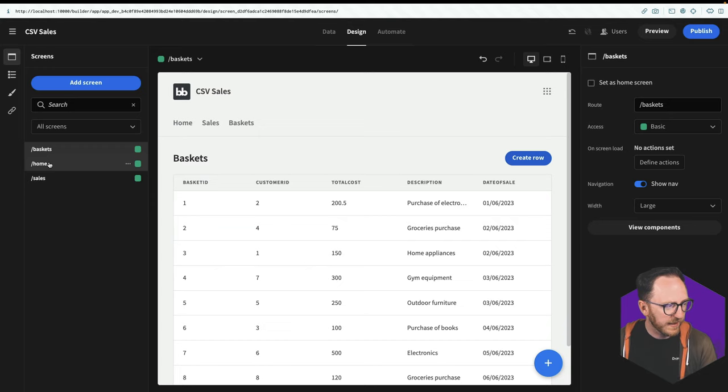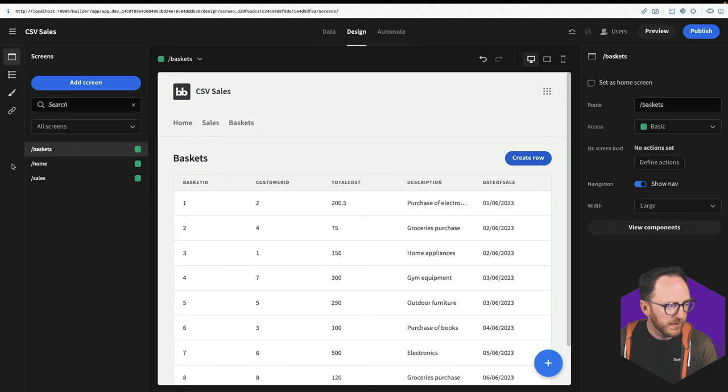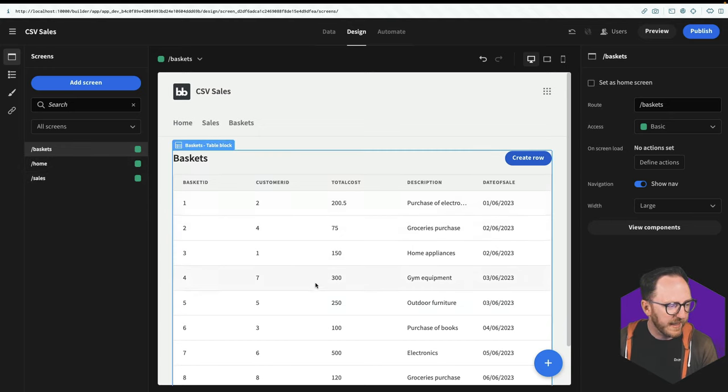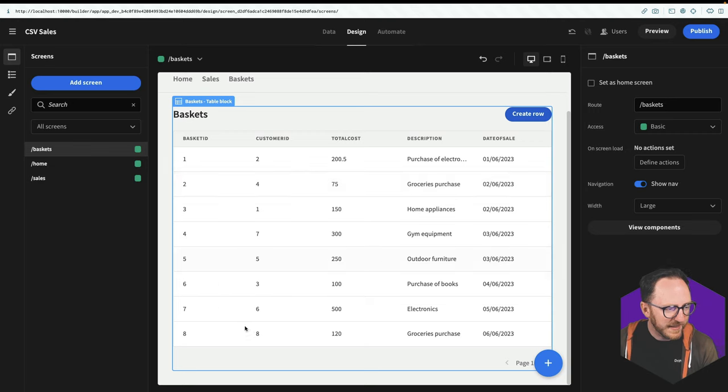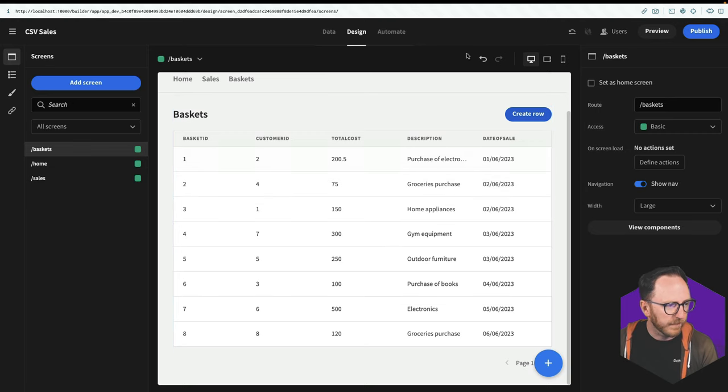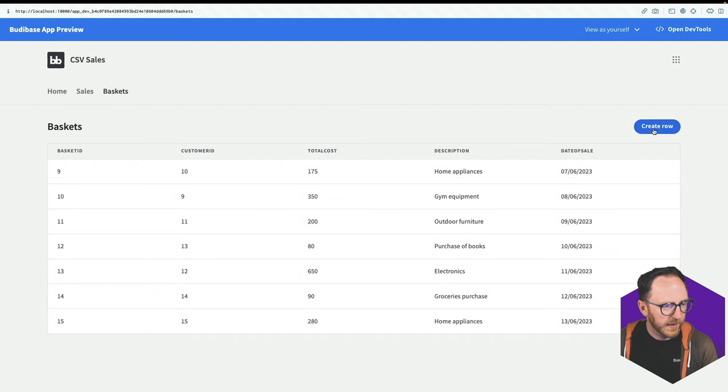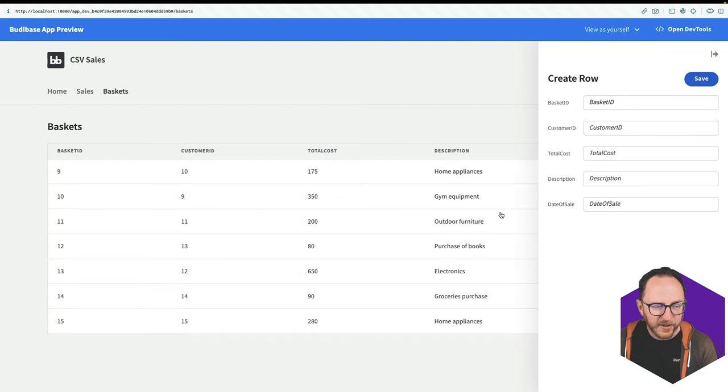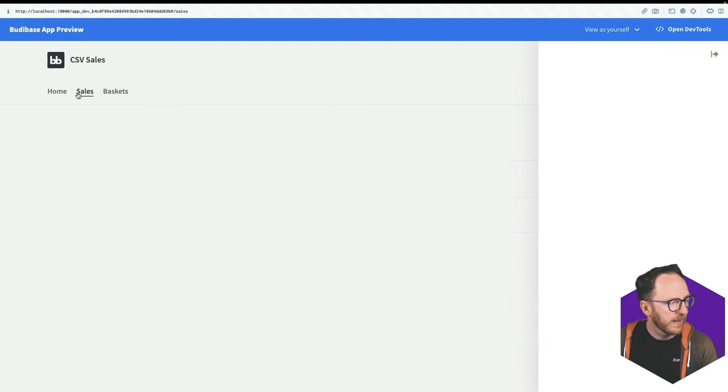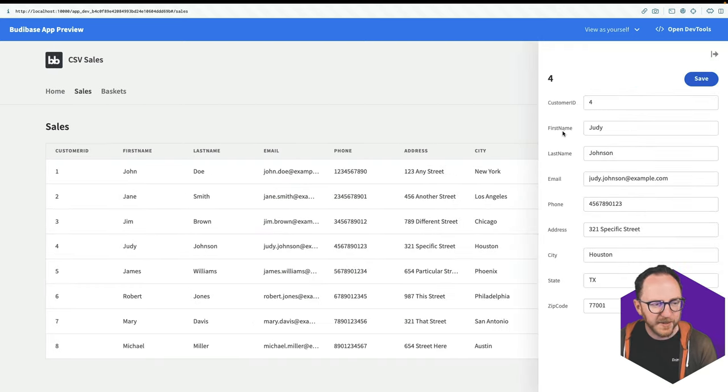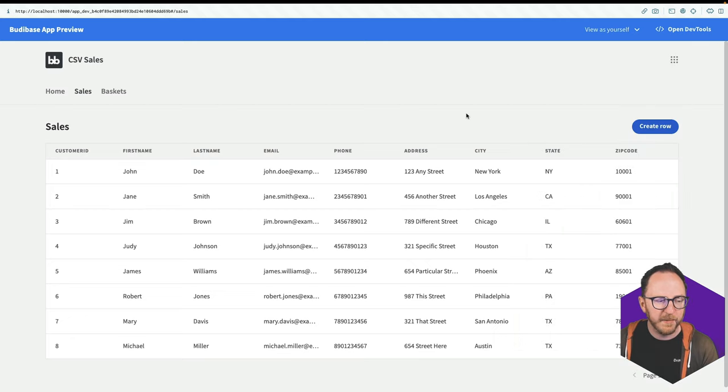What I get is links at the top, screens on the left hand side, and these tables in here. Let's click preview to see this from the front. I can see these baskets. I can create a new basket. I can see sales. I can click on a sale and change the sale from the table over here.